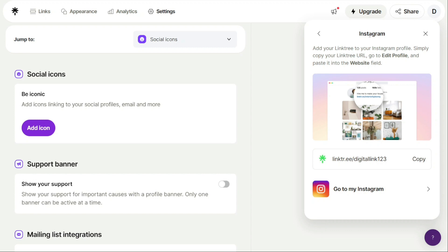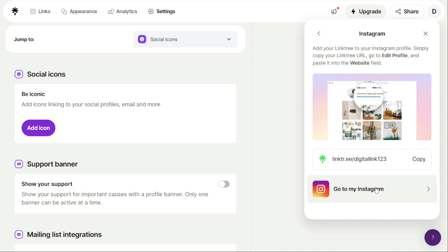The first option is to copy the Linktree URL and manually add it to your Instagram profile by clicking on Edit Profile and pasting the link into the website field. The second option is to click Go To My Instagram to be taken directly to your Instagram profile where you can add the Linktree URL.